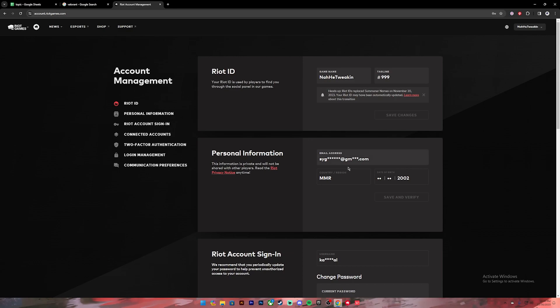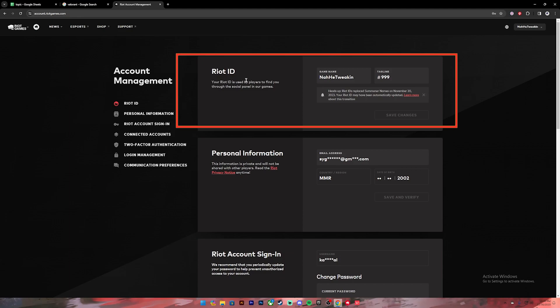Once you click on the link, it will take you to this page. Make sure to log into your account that you used to play Valorant. Then on the first section where it says Riot ID, you will see this game name. Click on it.